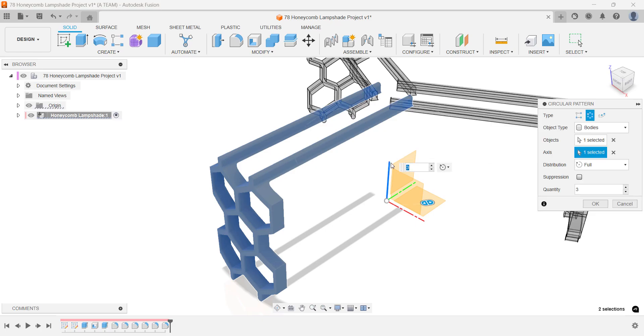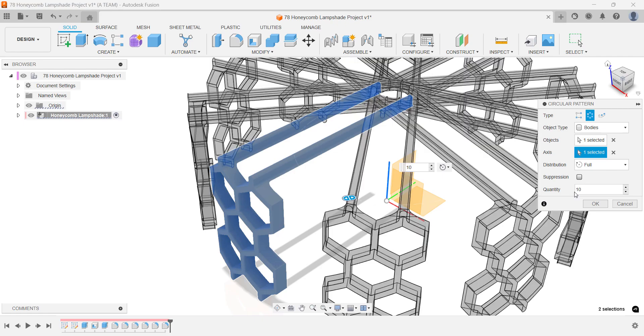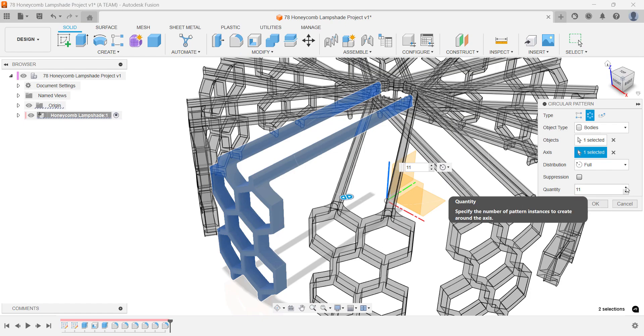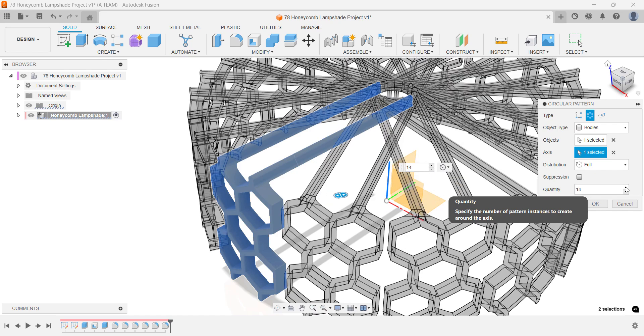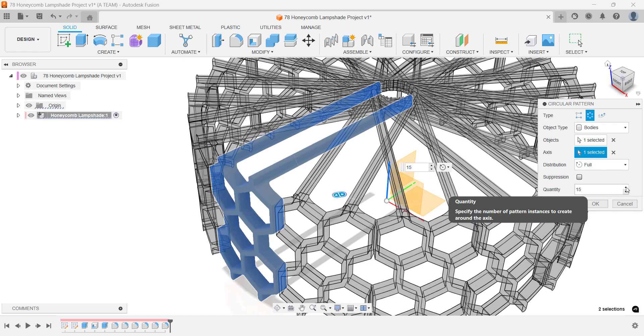You might not know exactly how much of the circumference you removed during the extrude intersect operation, but that's not a problem. You can simply increase the quantity until the pattern fills the lampshade all the way around.